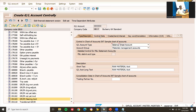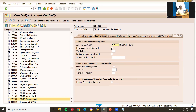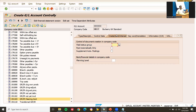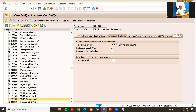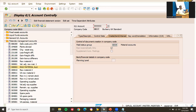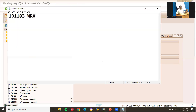Go to control data: select 'Balances in local currency' and same input tax setting. Go to field status - G006 for material account. Select 'Post automatically' and save it. GL account 300001 for BSX is saved.